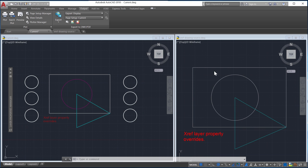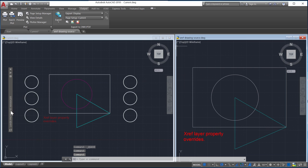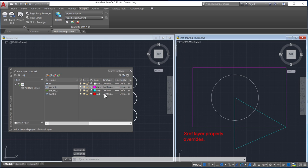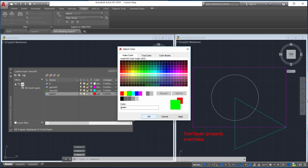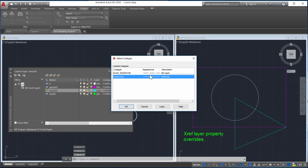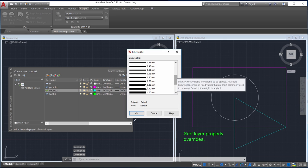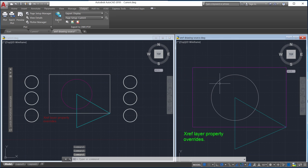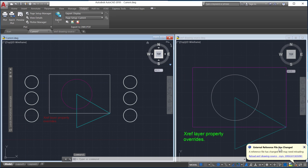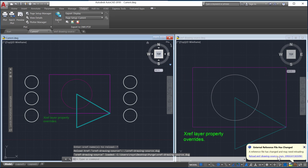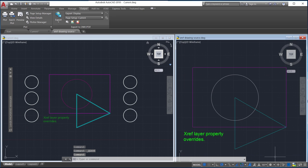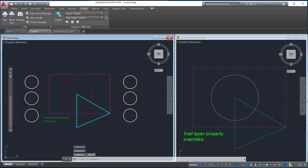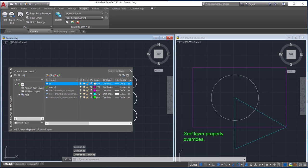Next I'll change the layer properties in the Xref drawing. Notice the properties that don't have an override get reloaded with the new Xref layer property change, even though the VizRetain system variable is set to 1.